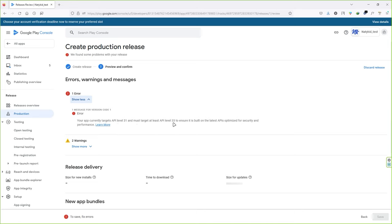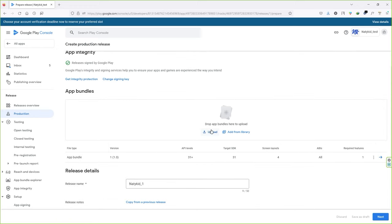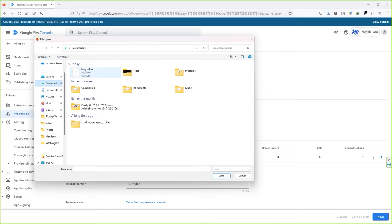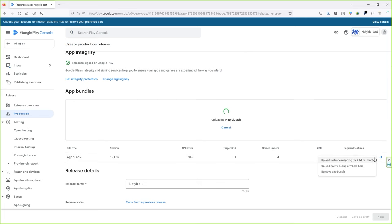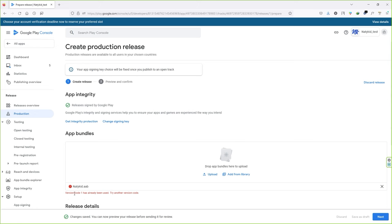If you see a warning about targeting API level 31 — you must target at least API level 33 — go back and fix it by selecting the correct app bundle. In your case, you won't see an error. Just click Next, and on the next page click Roll Out to Production — your app will be published on Google Play Store. If you found this video useful, don't forget to hit the Like button and subscribe to this channel for more videos. Thank you for watching!